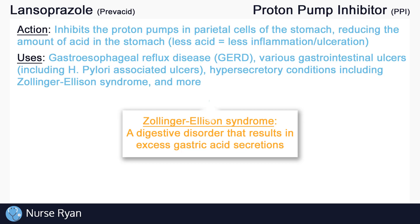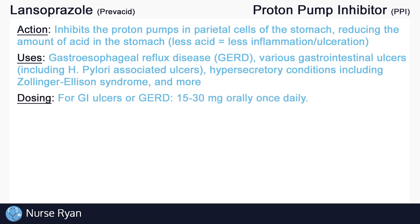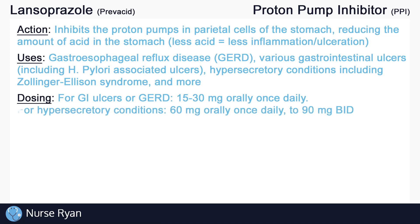For adults, typical dosing for lansoprazole is as follows. For gastrointestinal ulcers and GERD, lansoprazole is often ordered at 15 to 30 mg orally once a day. For hypersecretory conditions, dosing can be much higher — initial dosing may start at 60 mg once a day and may be increased to about 90 mg two times a day, which is BID.